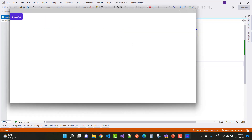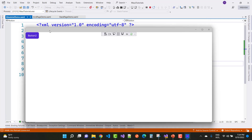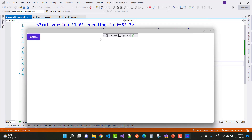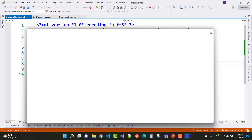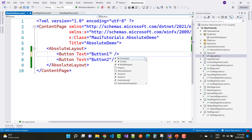On the Windows machine, only the second button is visible; the first one is not visible because the priority of the second button is higher. So the second button is visible on top. To fix this, you need to define the AbsoluteLayout.LayoutBounds property.